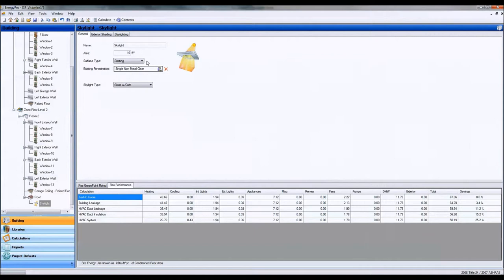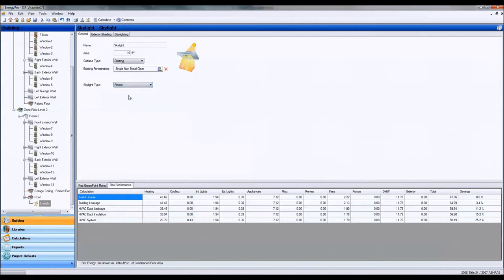Okay, and it should also be set to existing, and I'm going to set the skylight tight. Let's make that as plastic.